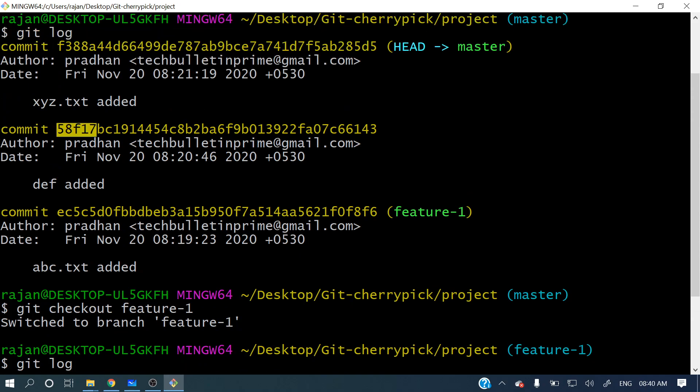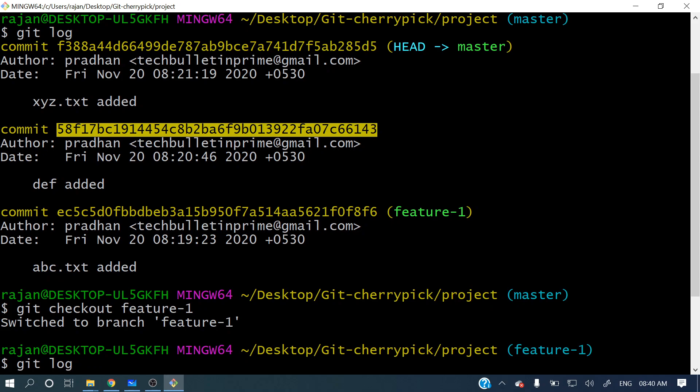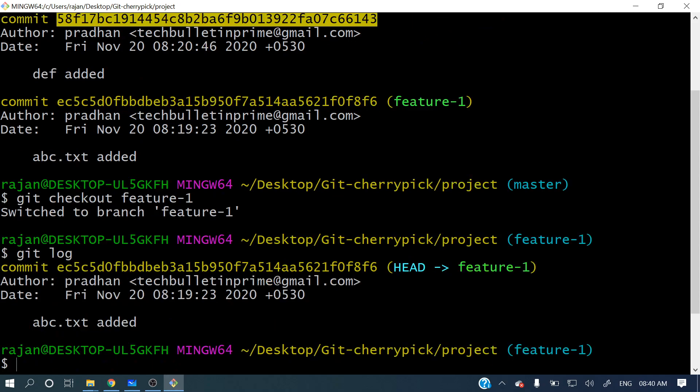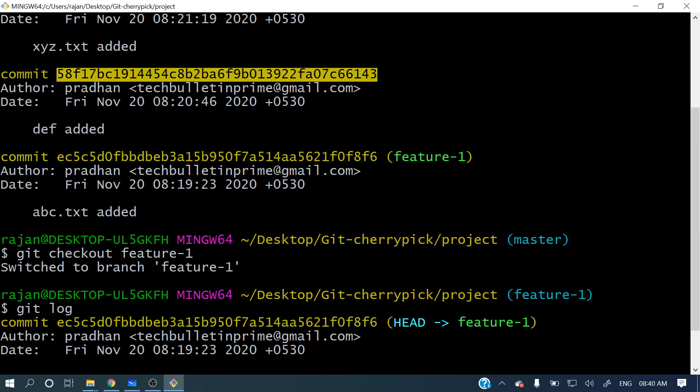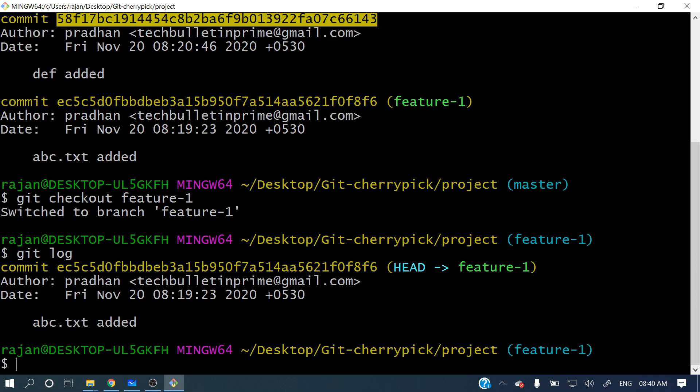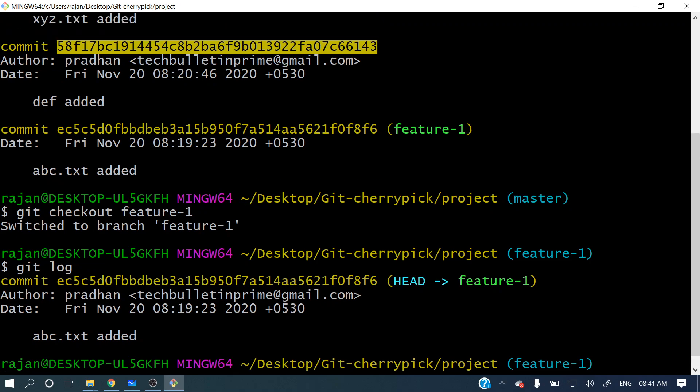This commit I want to apply in feature branch from master branch. So how can I do it? In which branch you want to apply, just check out that branch first. So here I want to apply on feature-1, that's why I have checked out that branch.